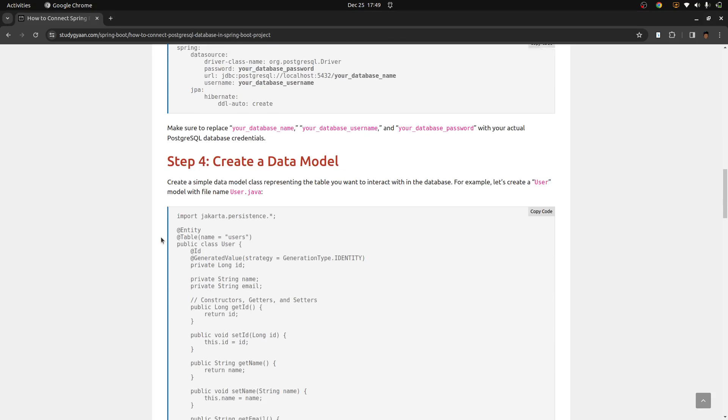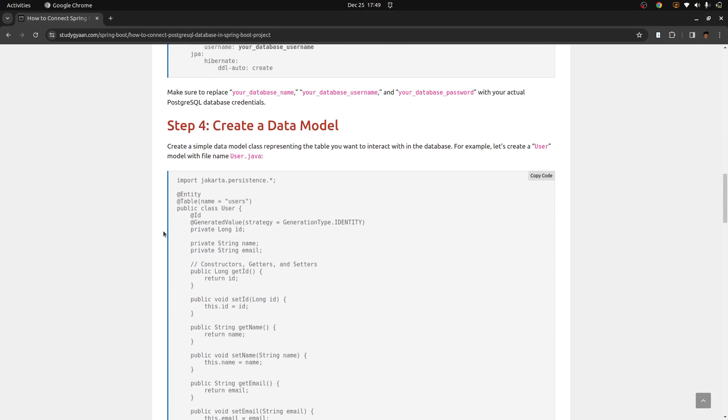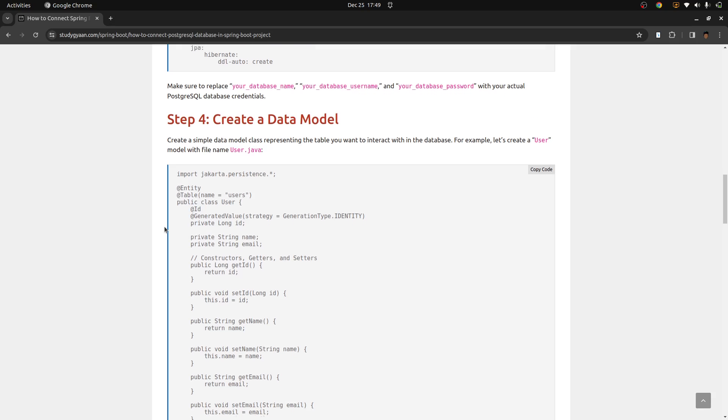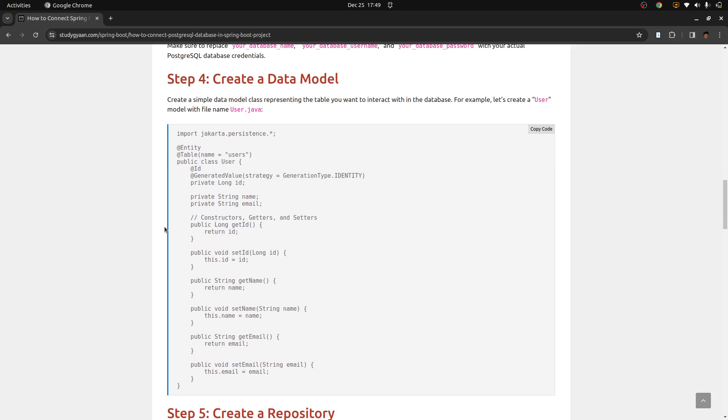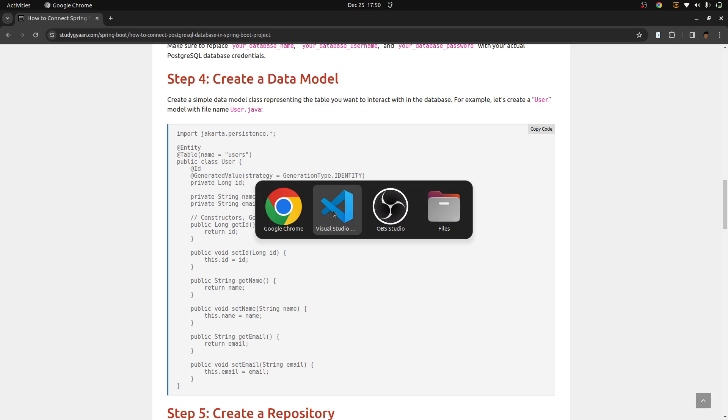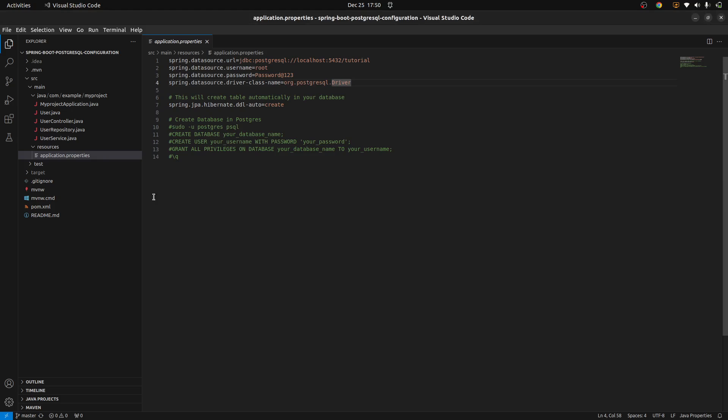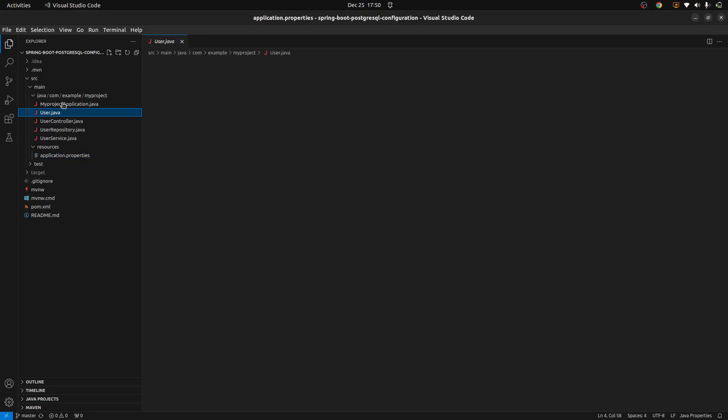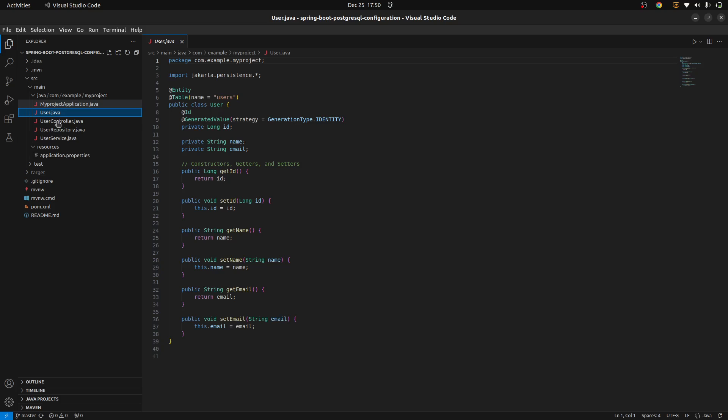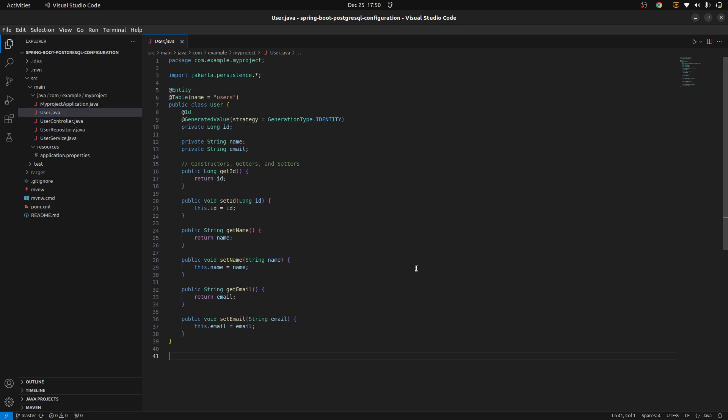Once you have done that, you need to create the data models. So for this example, we are using users like we will be creating users.java. And in this, we will be adding constructions like getId, setId, and so you can copy this code and go in your data models. For that, you need to go in source, main, java, and your project. And create a file with users.java and paste the code here.